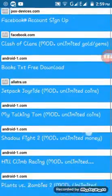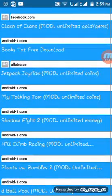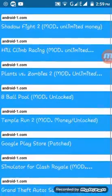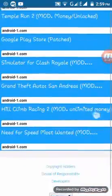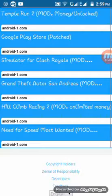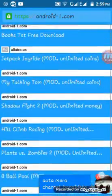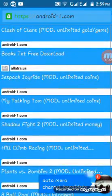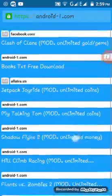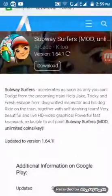There are many mods available. You can see Grand Theft Auto San Andreas mod, Car Simulator, Need for Speed — so you can see many mods here.